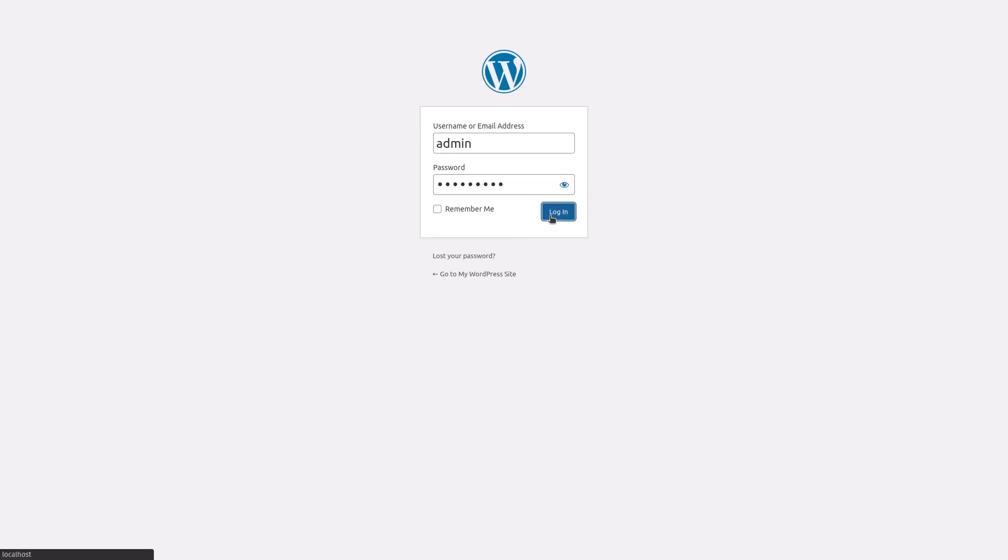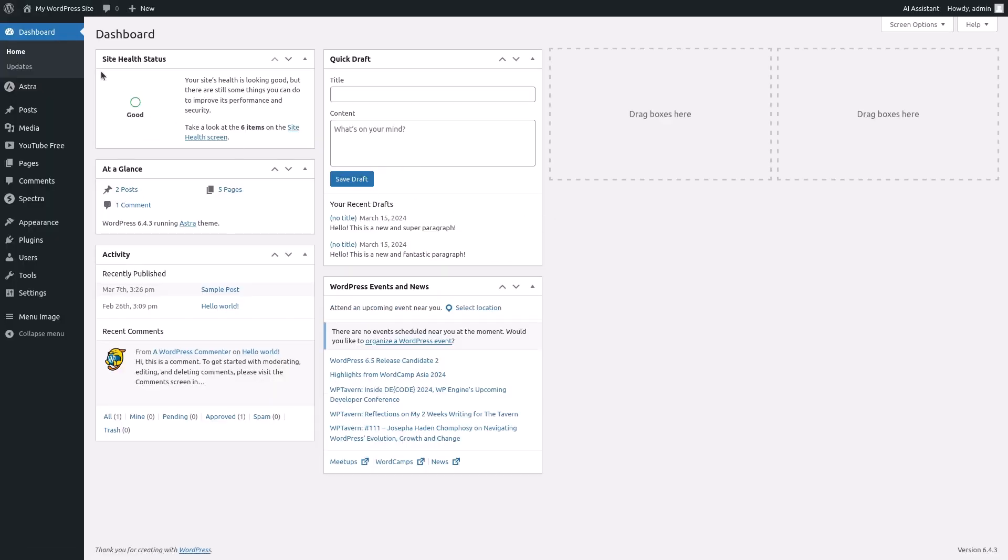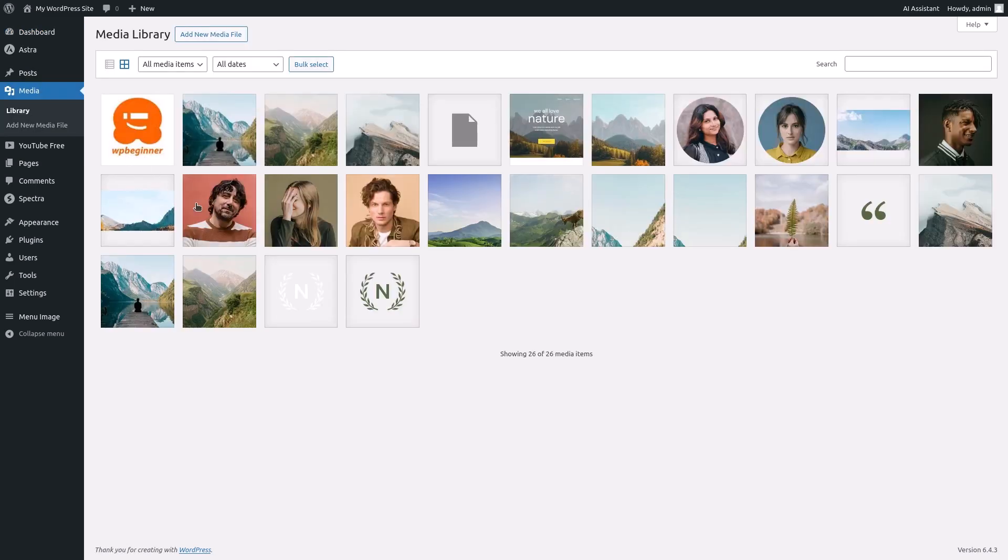Log into your WordPress dashboard and head over to the media section. Then click on library. Click on the image you want to edit.